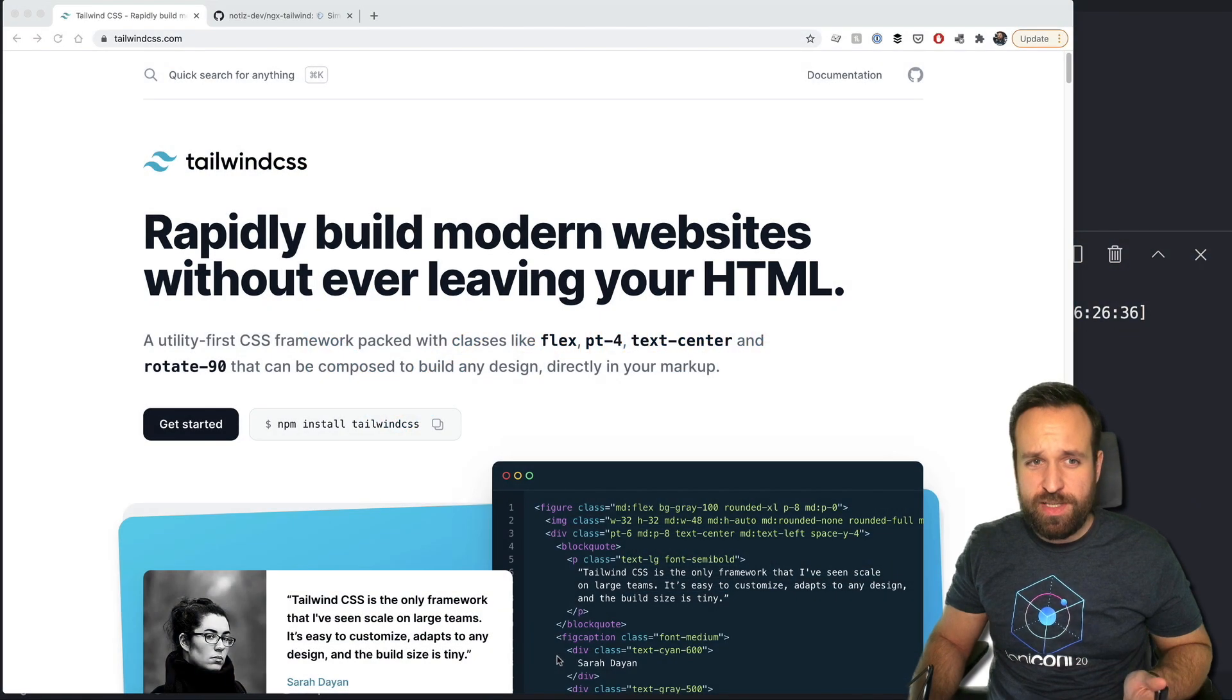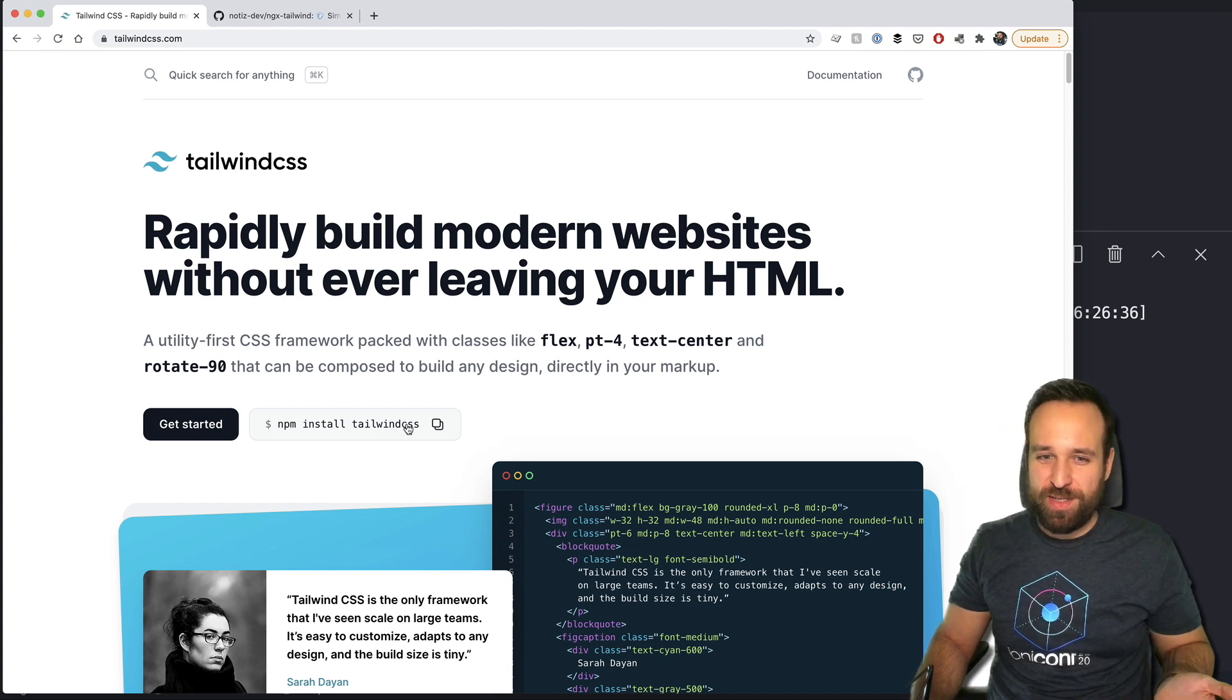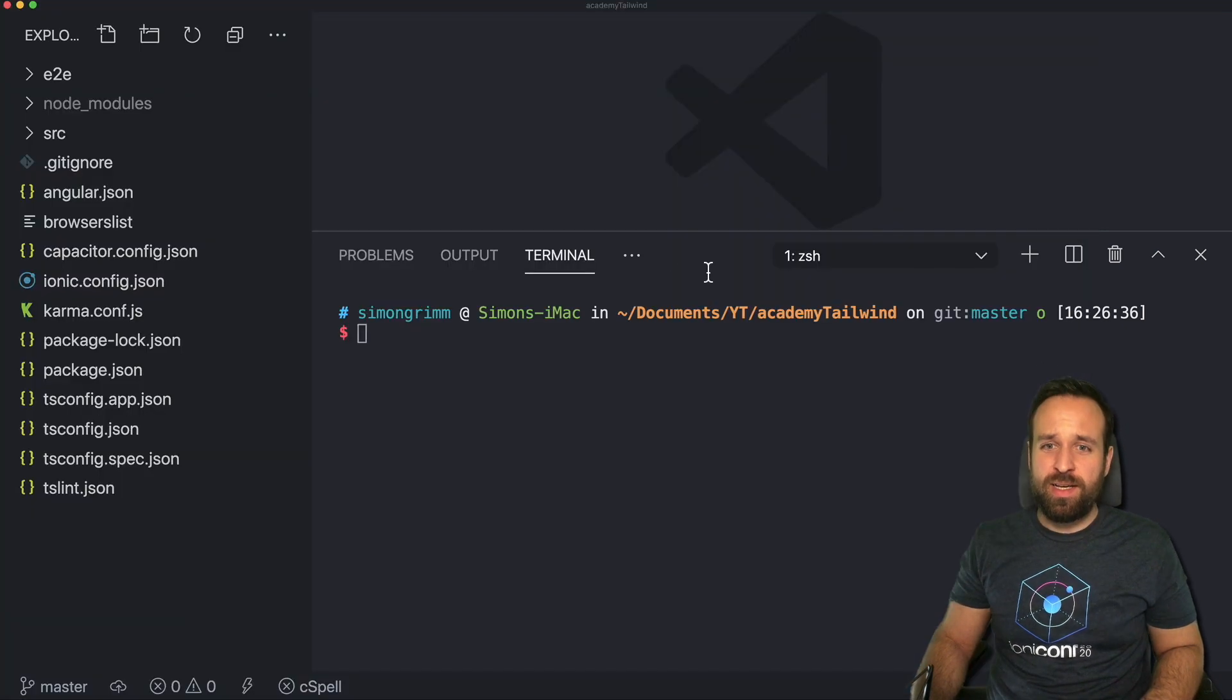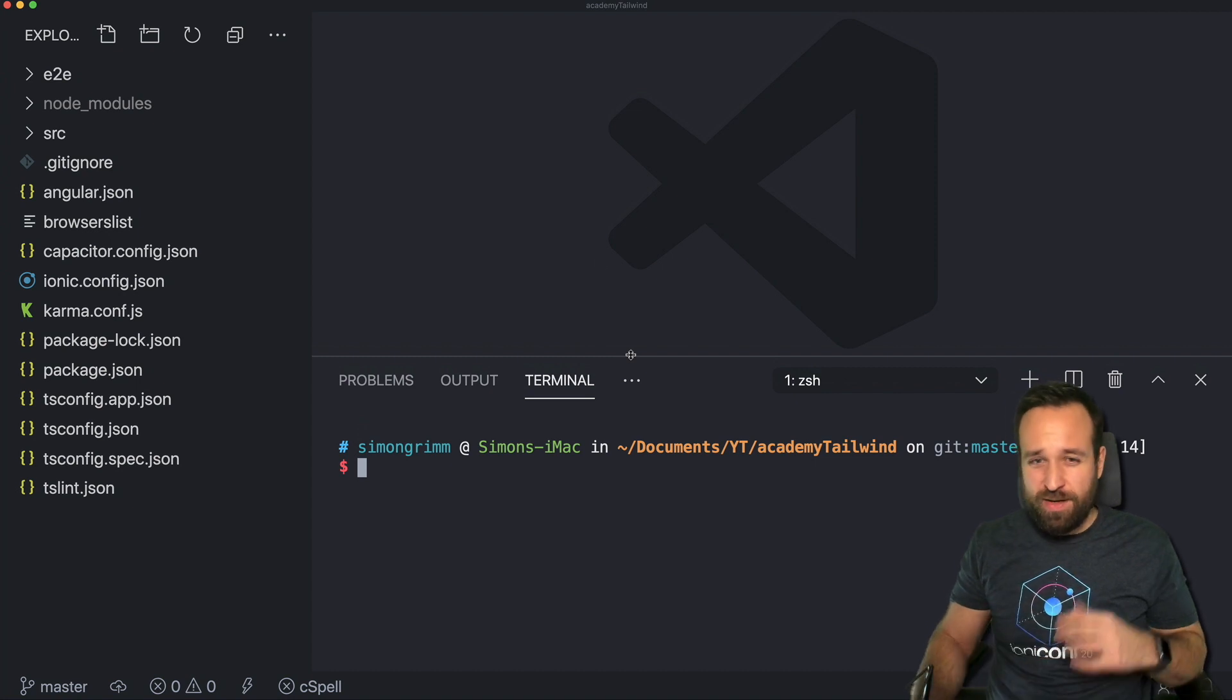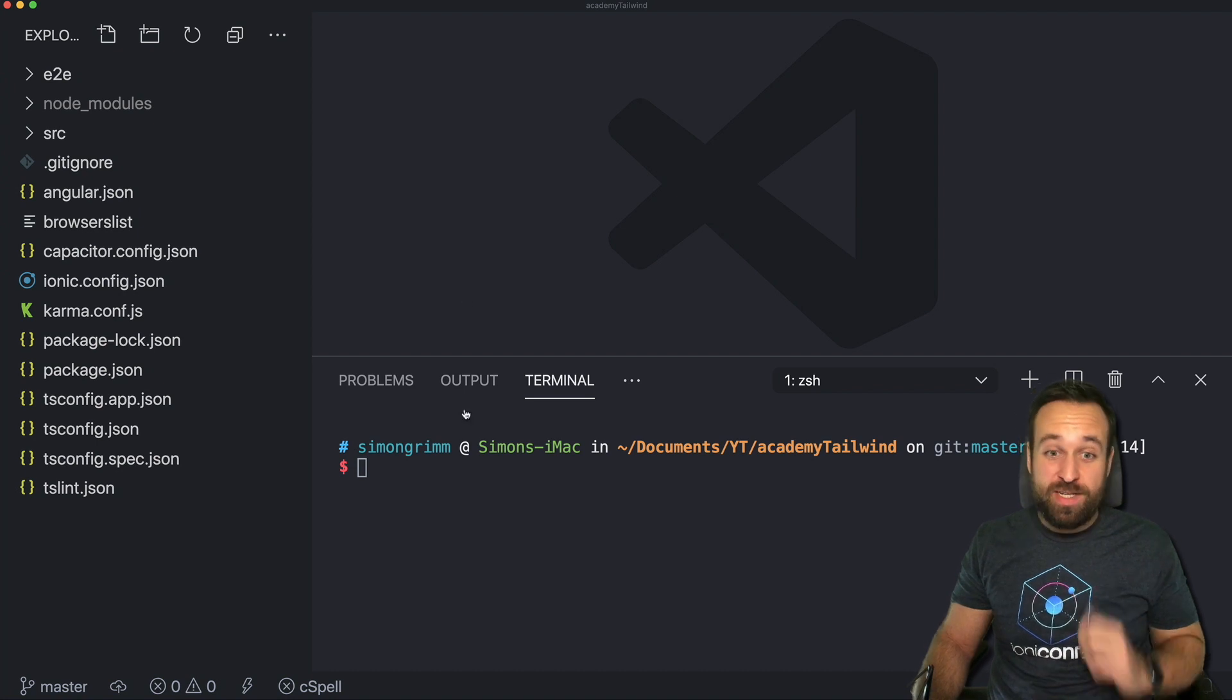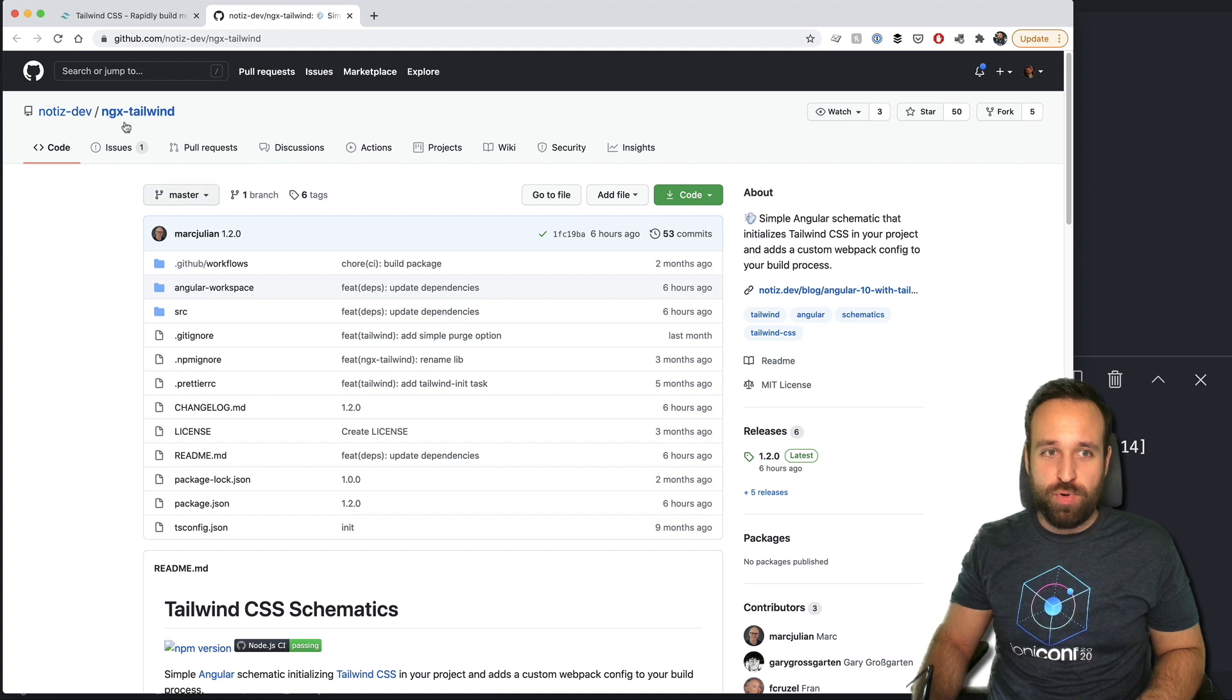Alright so usually Tailwind is just a simple install npm install Tailwind CSS. Of course that's not going to work with our Ionic application because it uses the angular build system and Webpack and we need to make sure that everything works together and that is actually kind of complicated to do it by hand.